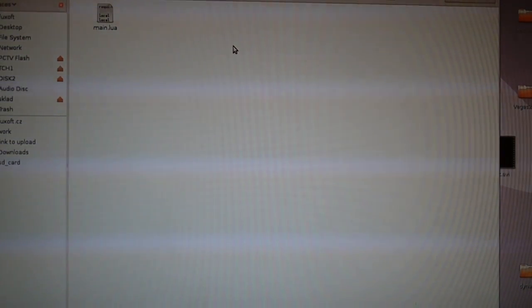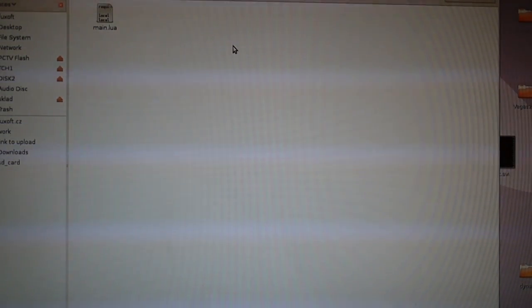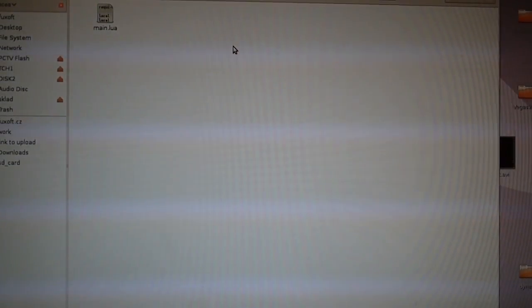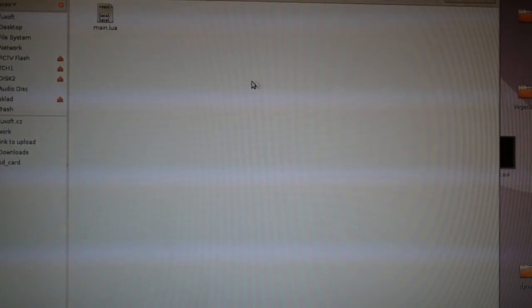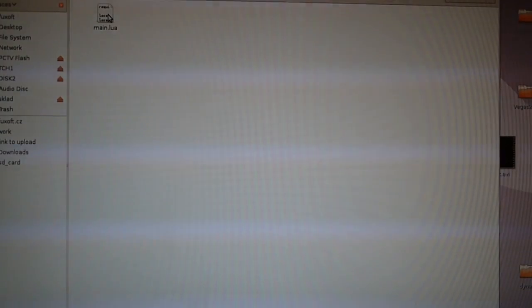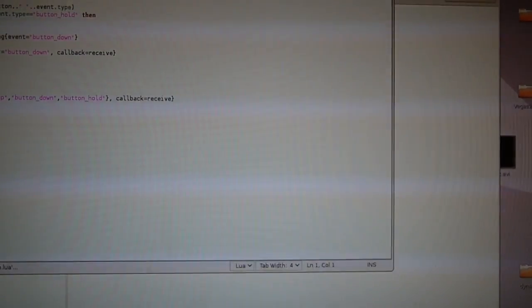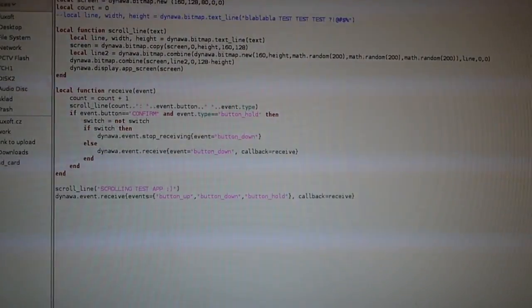which in fact did all those nice colored lines. And as you can see this application is in fact just a simple script which is written in Lua scripting language.